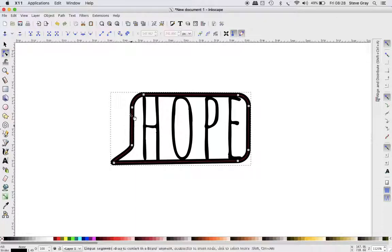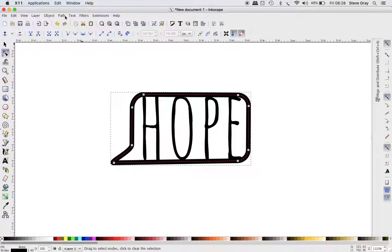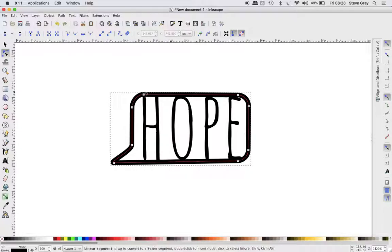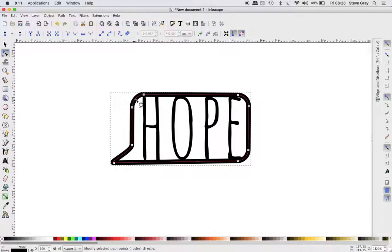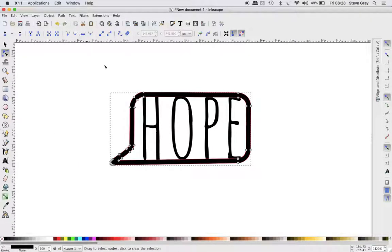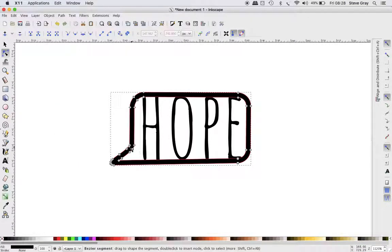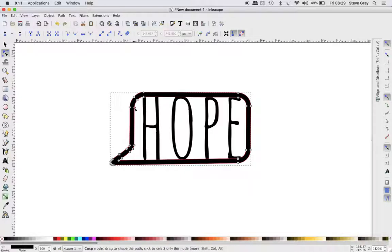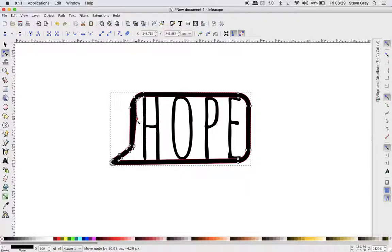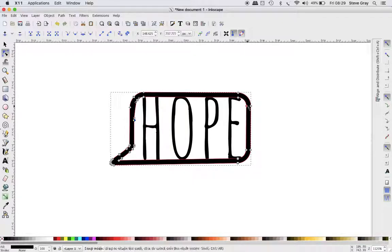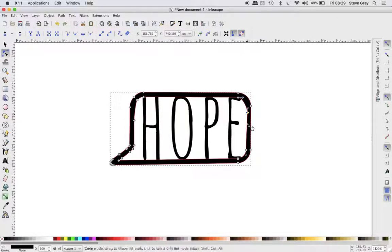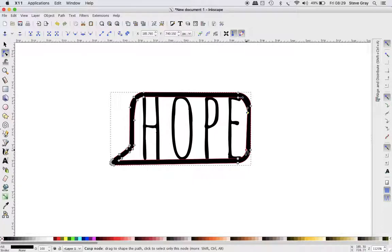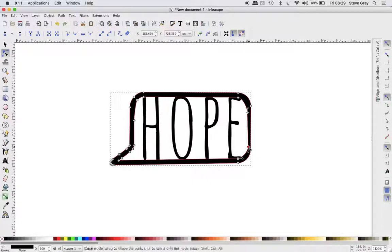So now I want to convert this stroke, which is one path—that's what the red line is—I want to go here and say Stroke to Path. And now suddenly that whole thing becomes an object, a path. I can now make it individually, you know, change it, make it slightly less perfect, which suits this font.